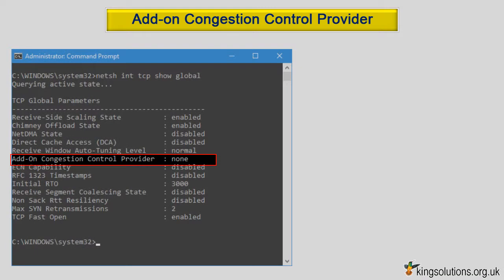Add-on congestion control provider. A regular network connection will send data in small blocks initially, increasing these only gradually to help avoid network congestion. Compound TCP (CTCP) takes a different approach, ramping up your TCP window size much more aggressively.